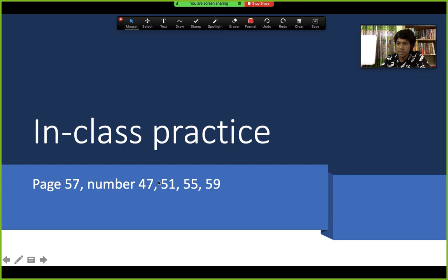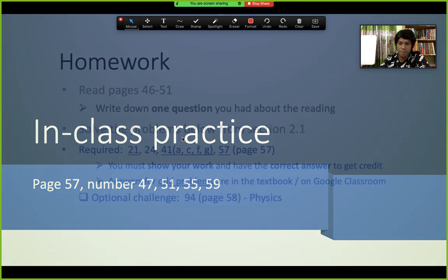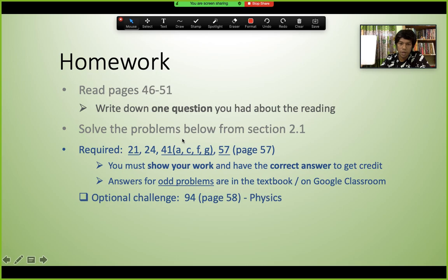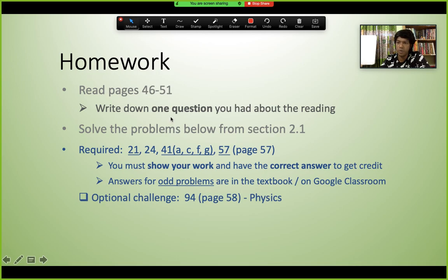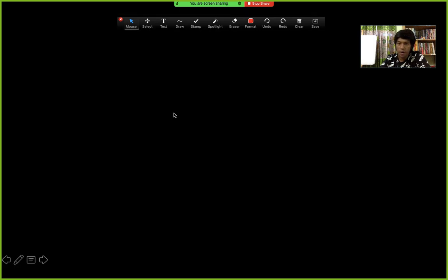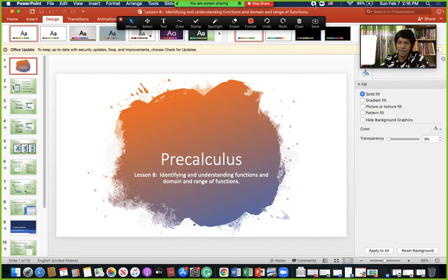There are additional practice problems to solve during class time and homework problems to complete independently. We will continue discussing this topic from Section 2.1 in upcoming classes. Thank you all and have a good day — see you in class!